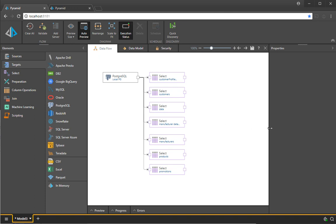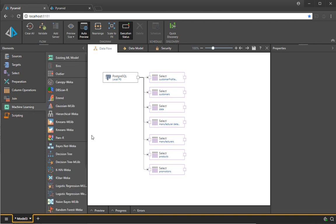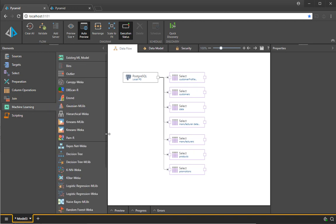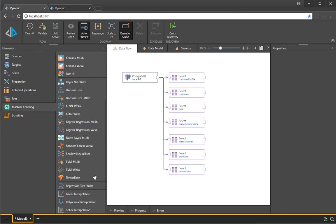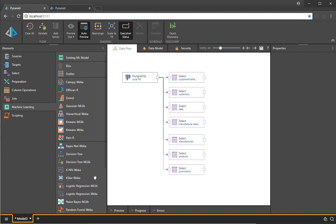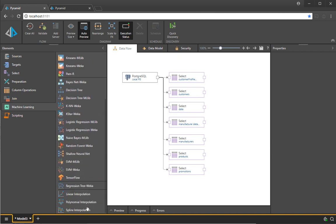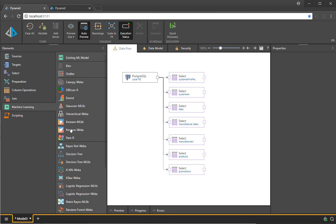To demonstrate this, I'm going to start again from our database and start by pulling in some of the machine learning point-and-click tools that we offer in the data modeling. You can see here we have got libraries from Weka, MLib, SVM, TensorFlow, and a bunch of other algorithms built by Pyramid.